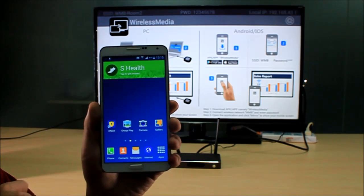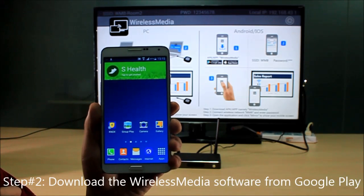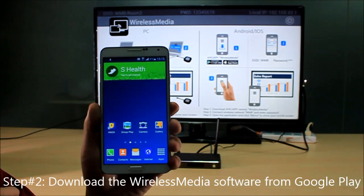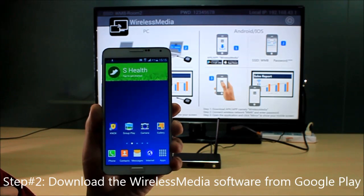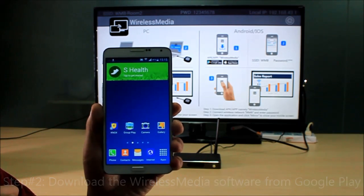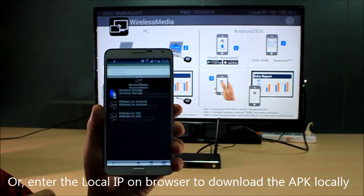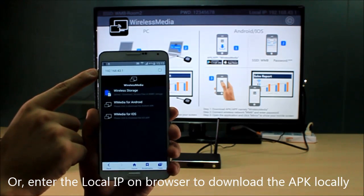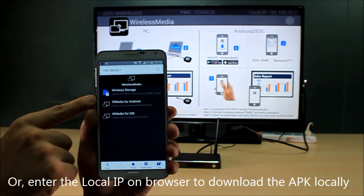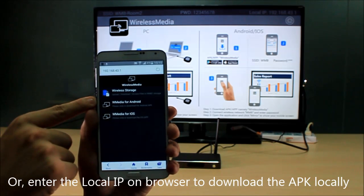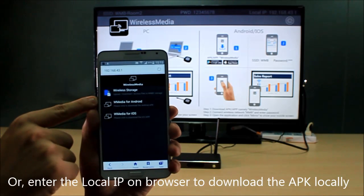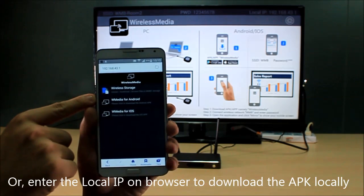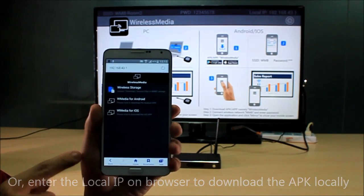Secondly, you need to download the Wireless Media software in Google Play Market, or in the other way you can use the web browser to enter the local IP address and you can see the Wireless Media for Android software here. Download it and install it into the mobile device.